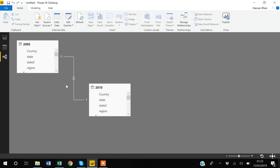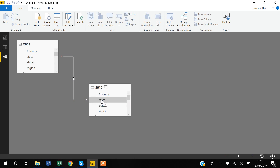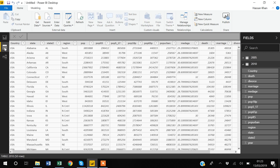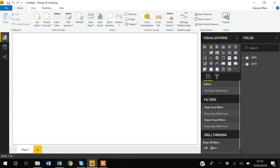Power BI tells us that both the 2005 and 2010 datasets have a one-to-one relationship, because the 'state' variable is common to both datasets and each dataset is unique at the state level. I will talk more about relationships in a later video. You can browse your datasets in the data view, but I'll go back to the report window.